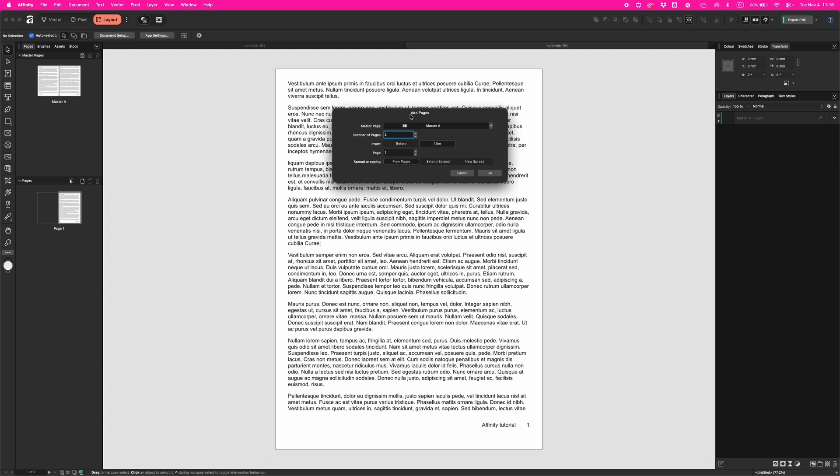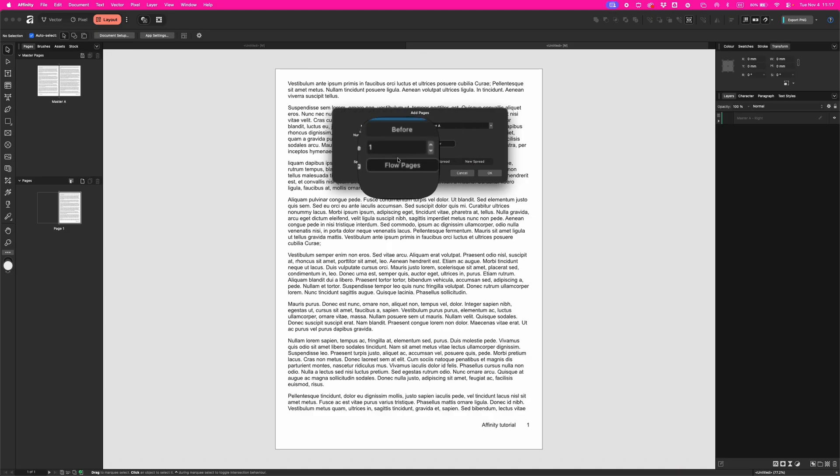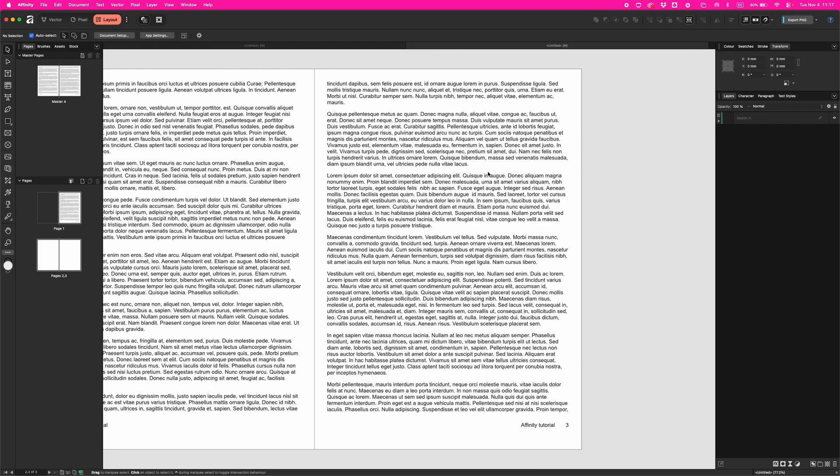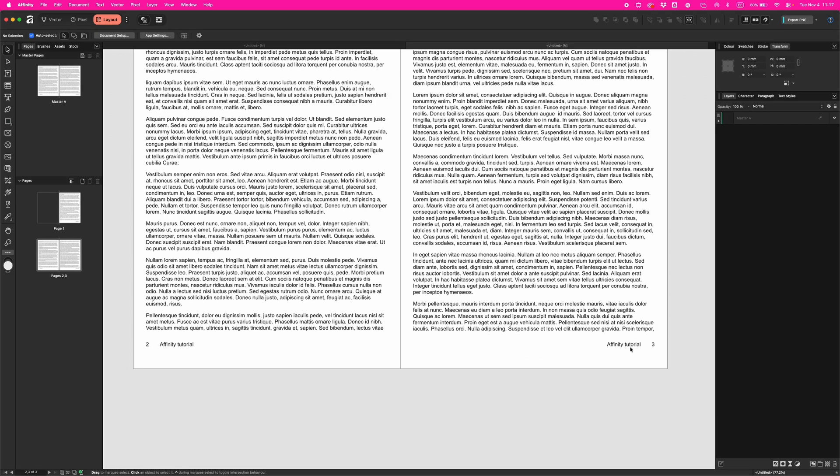The Add Page window will pop up, and here is the Master that we are using - Master A. So you say how many number of pages you want. Two is enough for now. Then insert it after - see, insert after page one - and OK. And you see it's all numbered and you didn't have to do it manually.